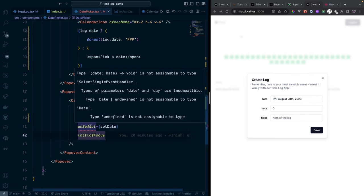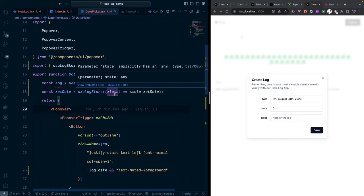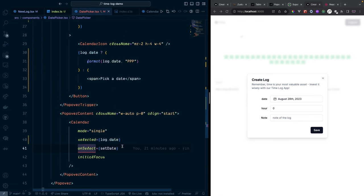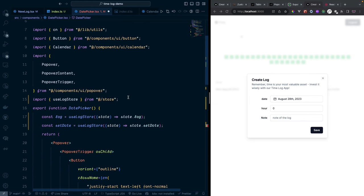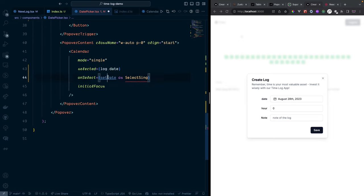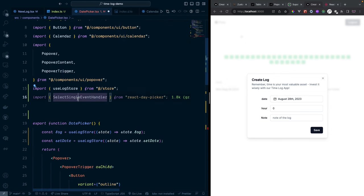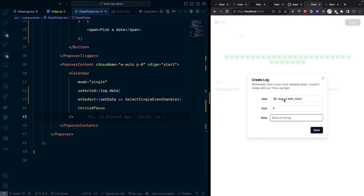Test the full form: open the dialog, set the date to the 29th, enter 10 hours, add a note 'I work full day today', and click Save. The console shows the lock object with the correct date, hour, and note. The data is being captured correctly.